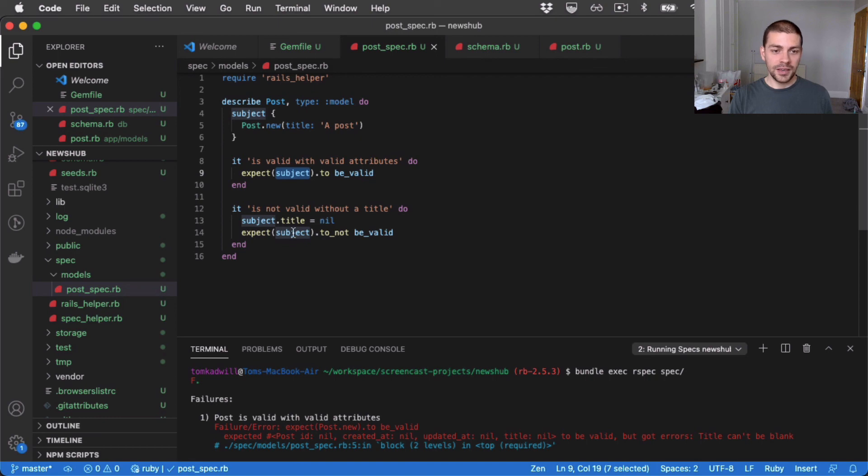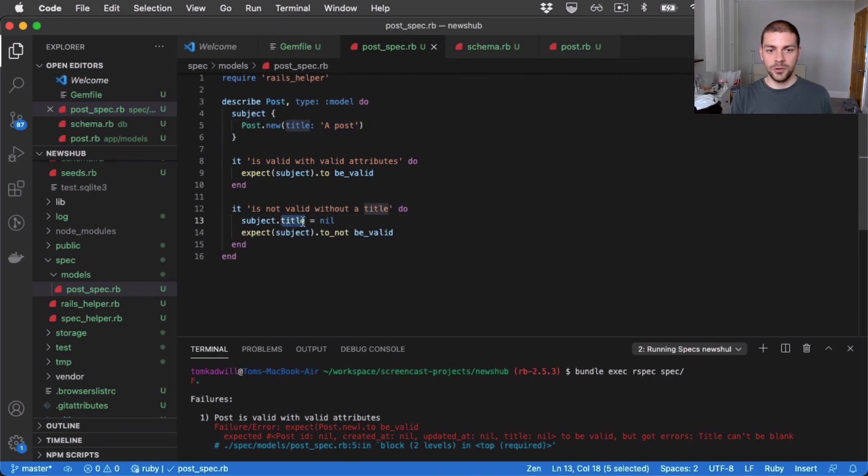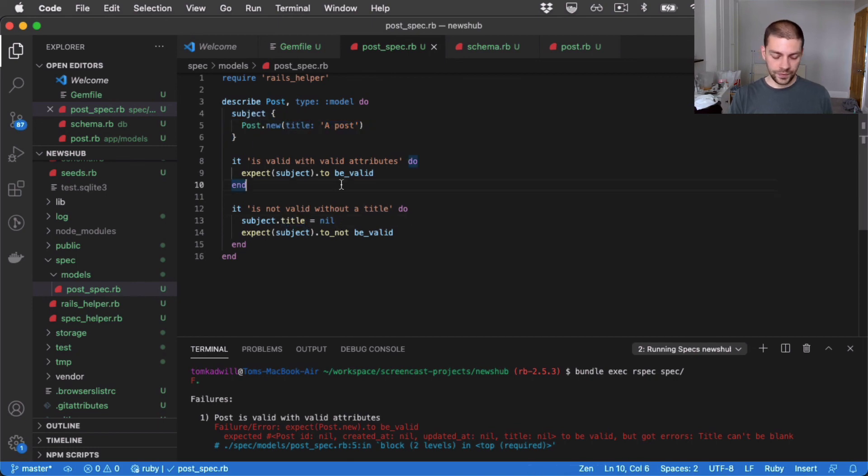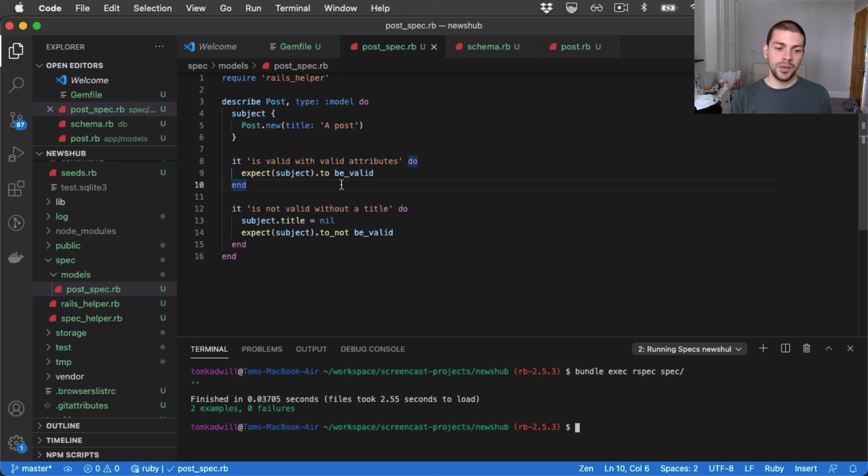But then in this test, subject is still this object here. But then what we do is we override title and we set it to nil. And then we check that it's not valid. So let's run all the tests again and see what's happening. And there we go.